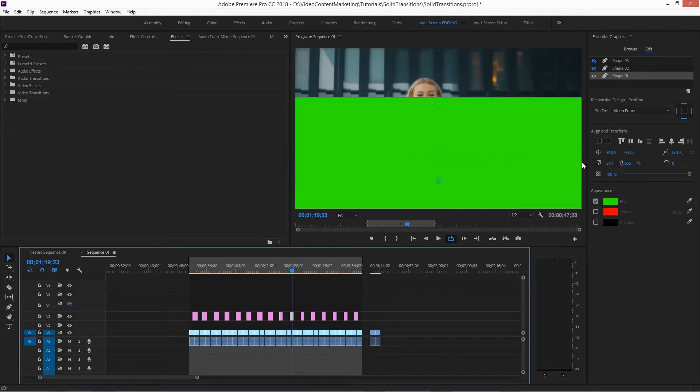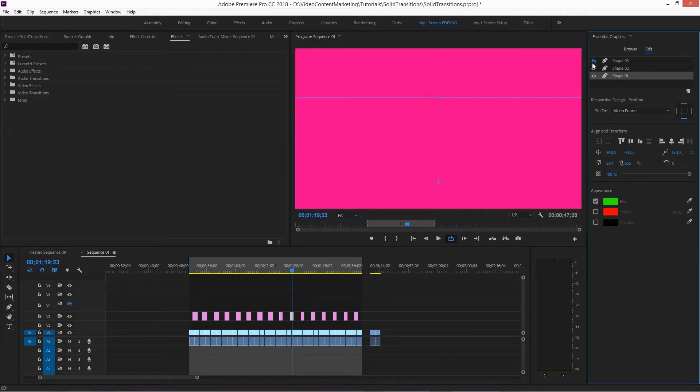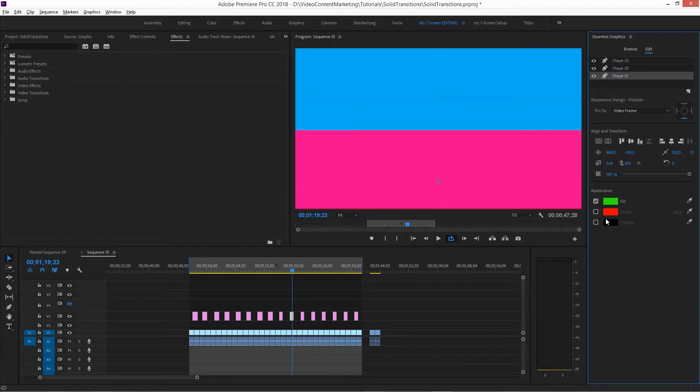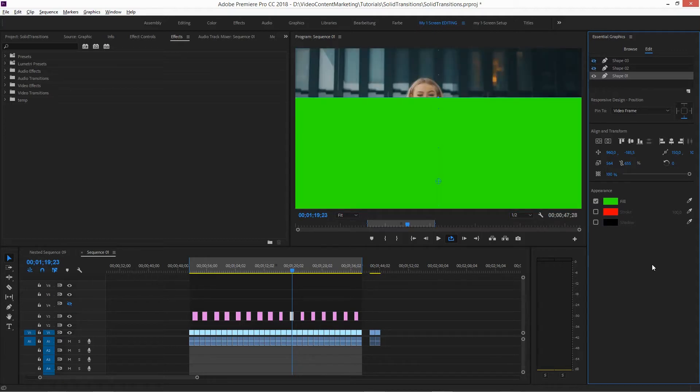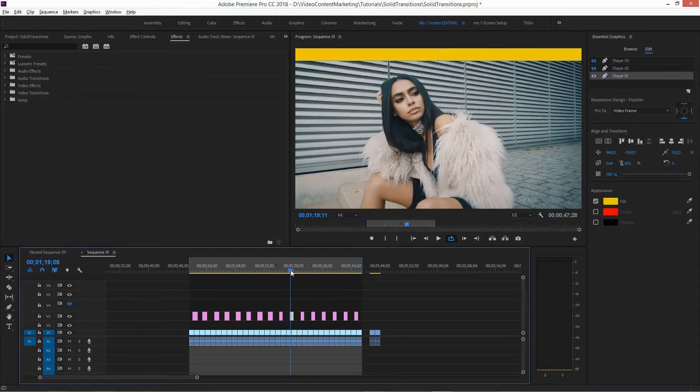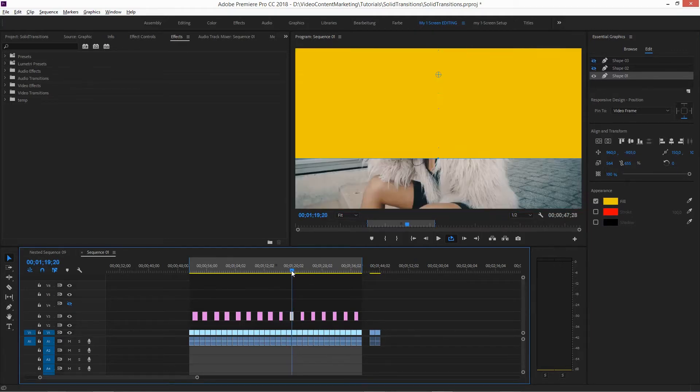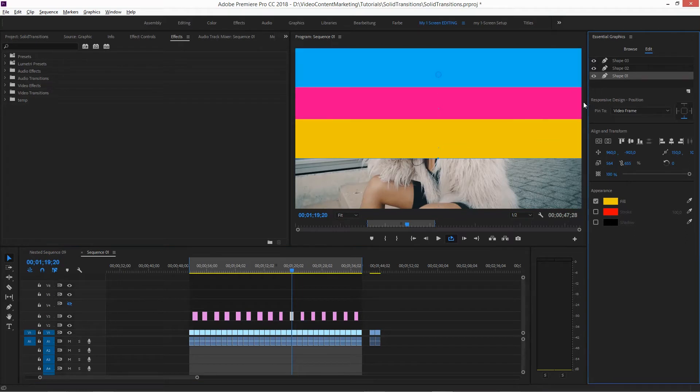Or you can use all three of them, whatever you like, and change these colors accordingly. That's basically it.